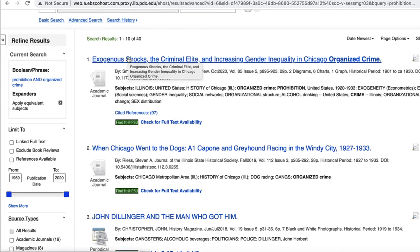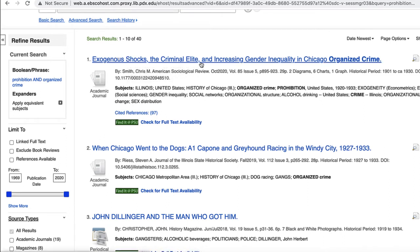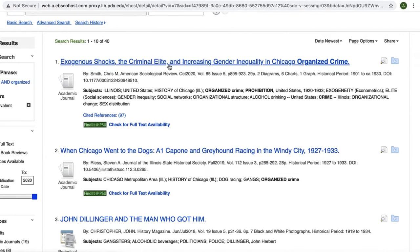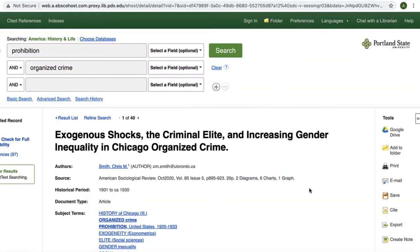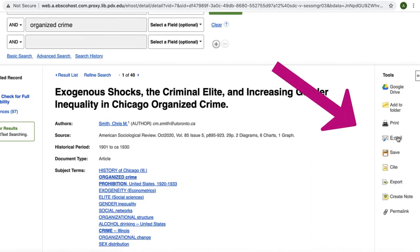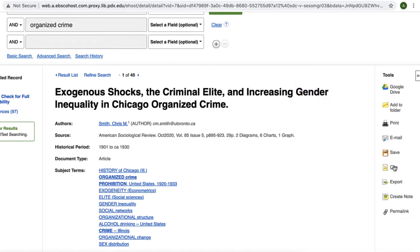Let's select the first article in the list to investigate the different tools that we can use to do things like create a citation or save an article. In the record for the article, after we have selected the title and been taken to the record, there are numerous tools on the right-hand side of the page under the header Tools. You can email yourself or someone else a link to this record, create a permalink to the record to add to your notes, or create an automatically produced citation.